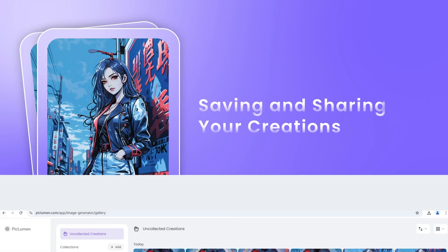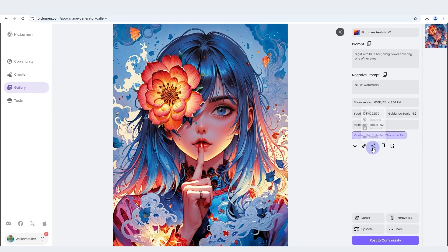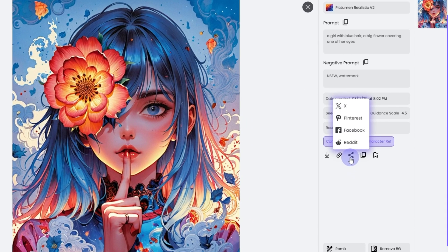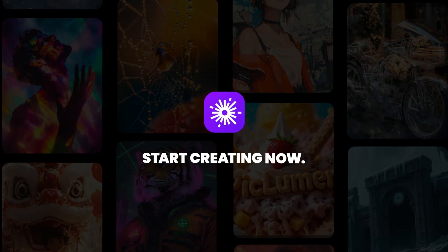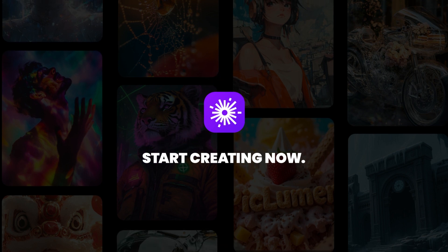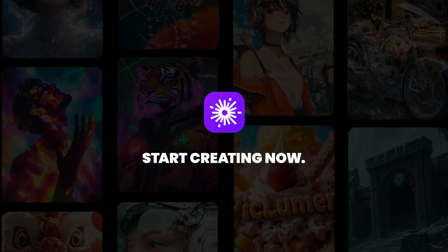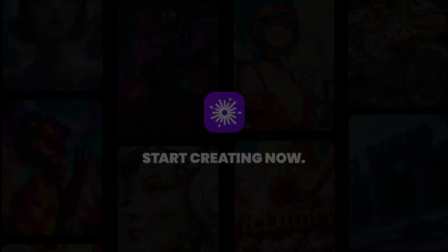Once you're satisfied with your creation, save it to your collection or share it with the world. Piclumen makes it easy to showcase your AI-generated art. Thank you for watching. Try Piclumen AI today and create your masterpieces with three image references.